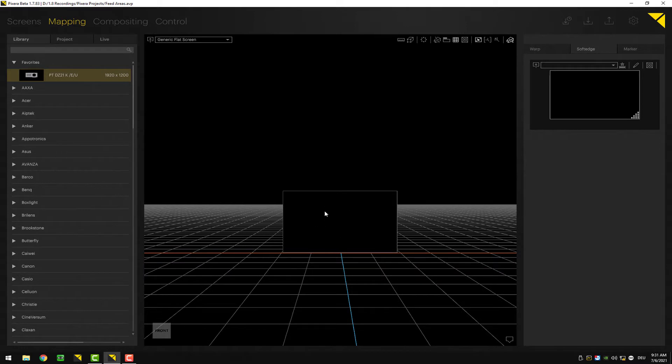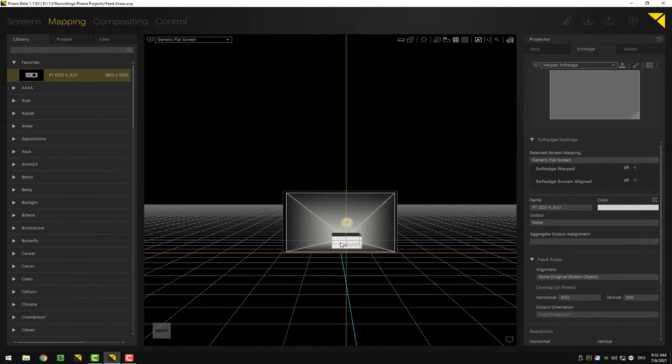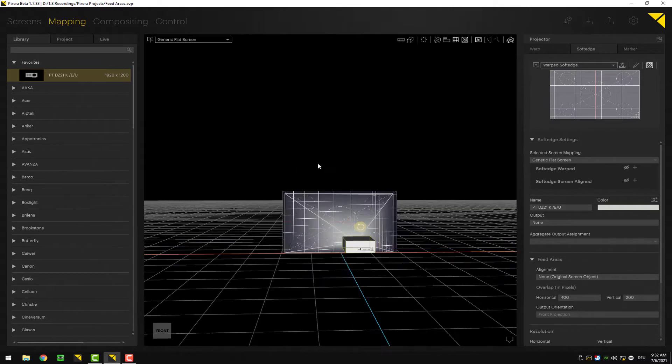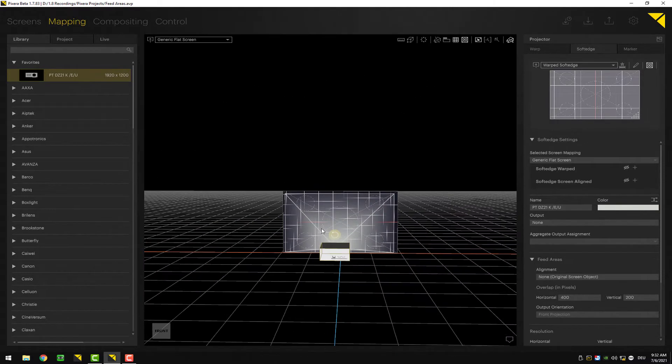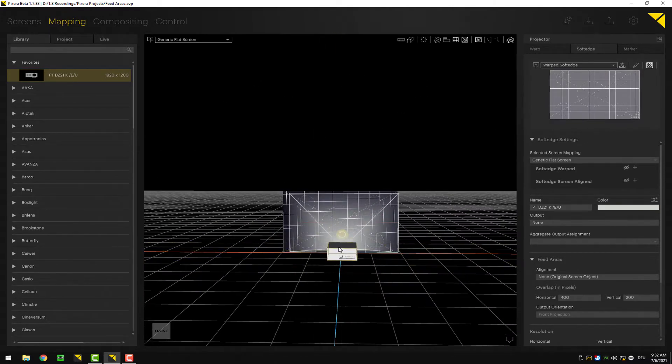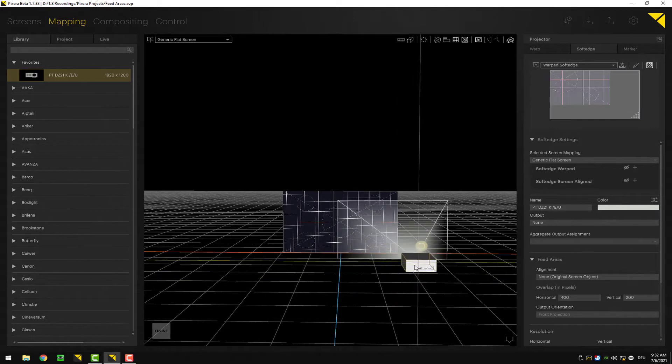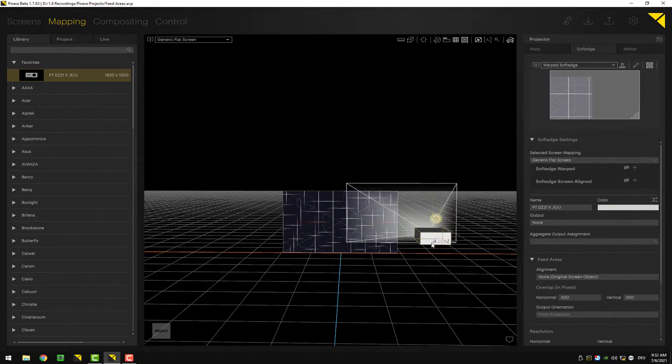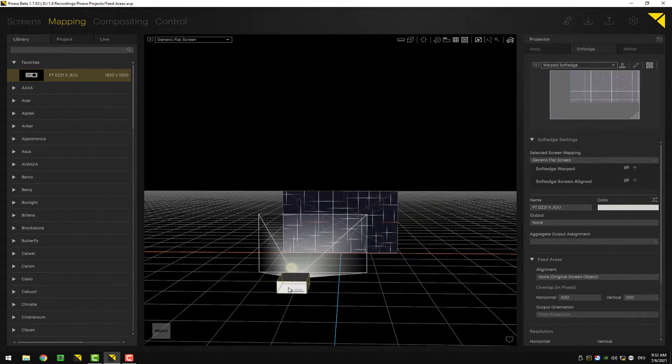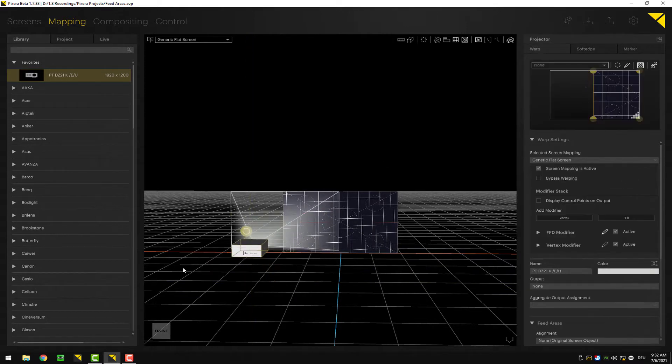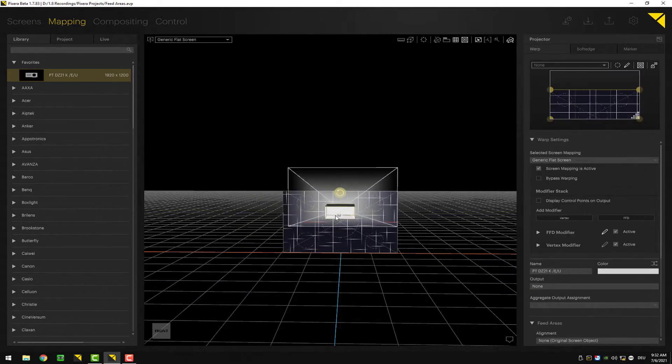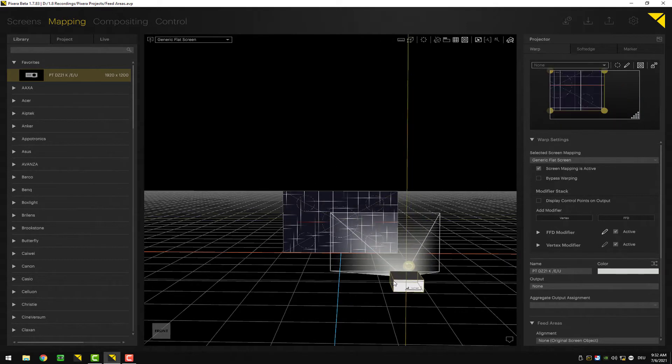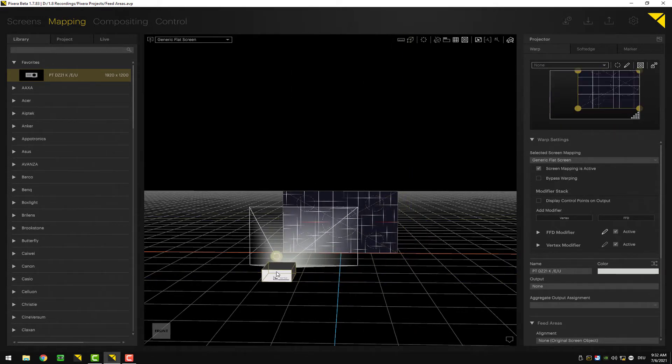I've prepared a simple screen here, a 16 by 10 screen, and I will now apply my projector to the screen. Let's quickly activate the test pattern, and as you can see right now we see the first drum. Once I shift my projector out of the screen, as you can see in the warping tab, only the part of the screen which the projector is actually able to capture is being shown.